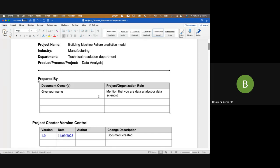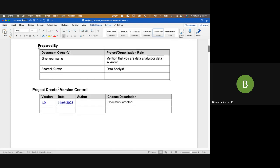For example, I can say my name is Barney Kamar and I am a data analyst. Next, the project charter version is very important. You'll be the author, and other people can also make changes. The project charter is created not just by individual team members but by the project sponsor. Whenever you do small changes to the document, you put it as 1.1, 1.2, etc.